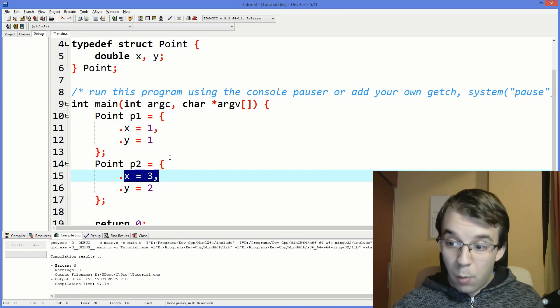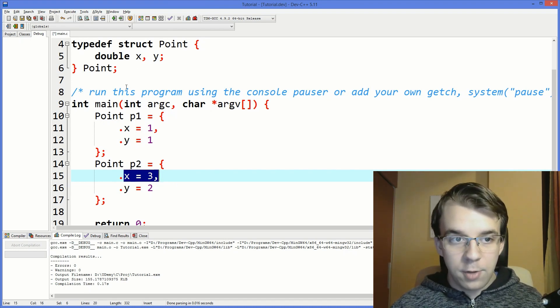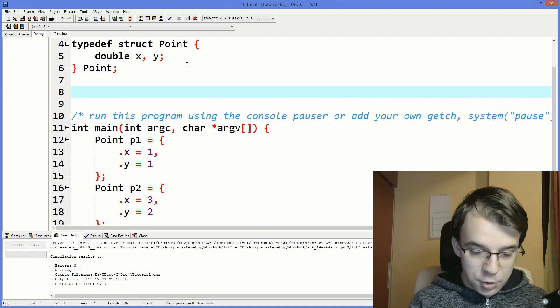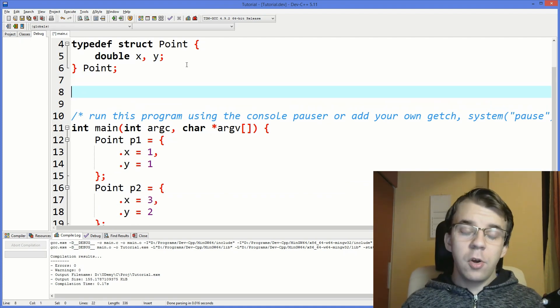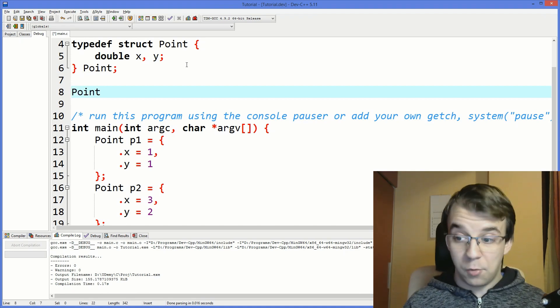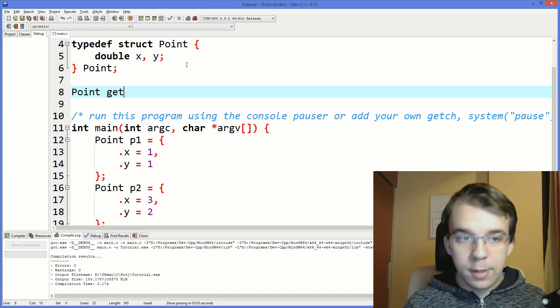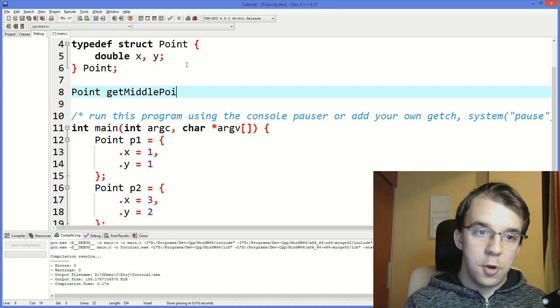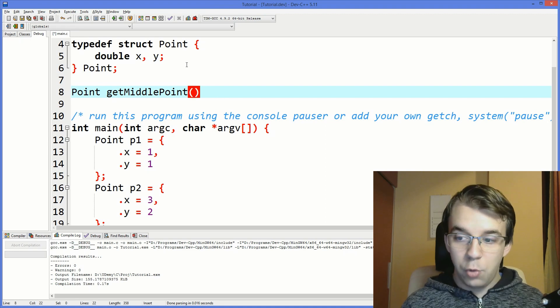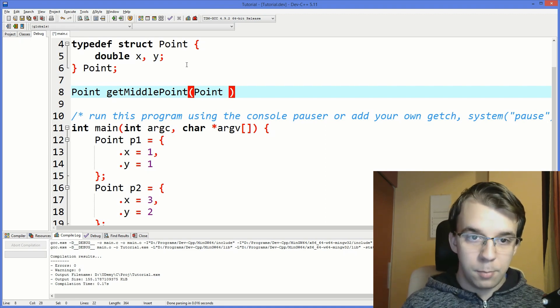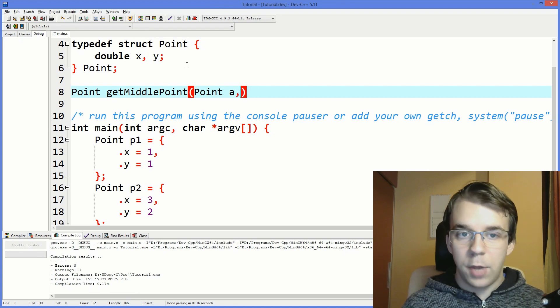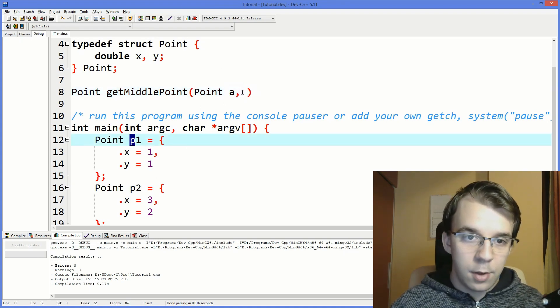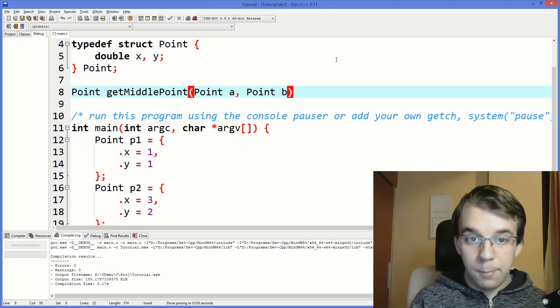But I want this to be a function. So to start off, we're going to have to create here a function that, well, at first it's going to return a point, right, because that's the result of our function. And I want to call it getMiddlePoint, let's say. And this guy is going to take in two other points. I'm going to say point p1. Or just point A so that we don't confuse them with these ones. So point A and point B.